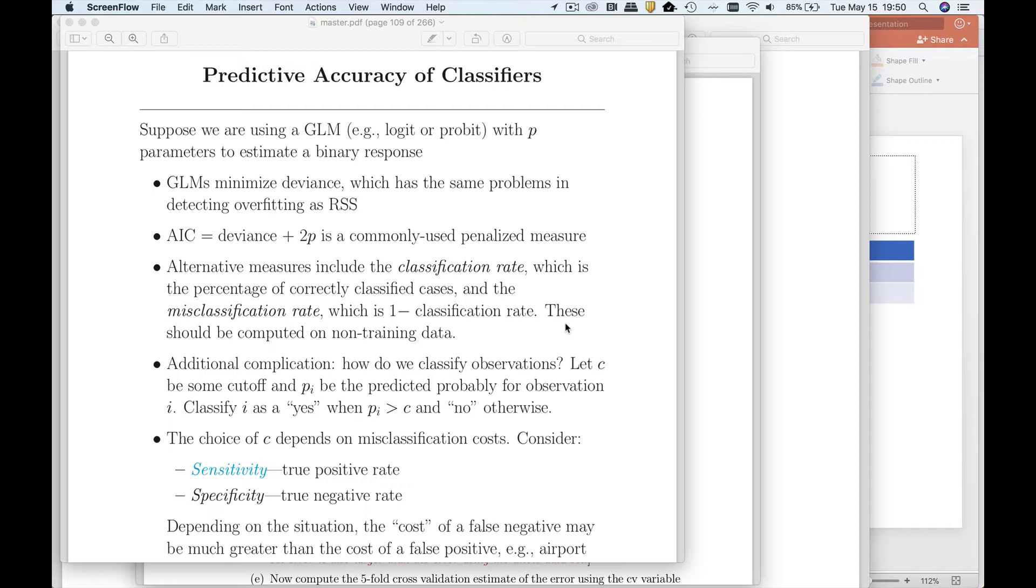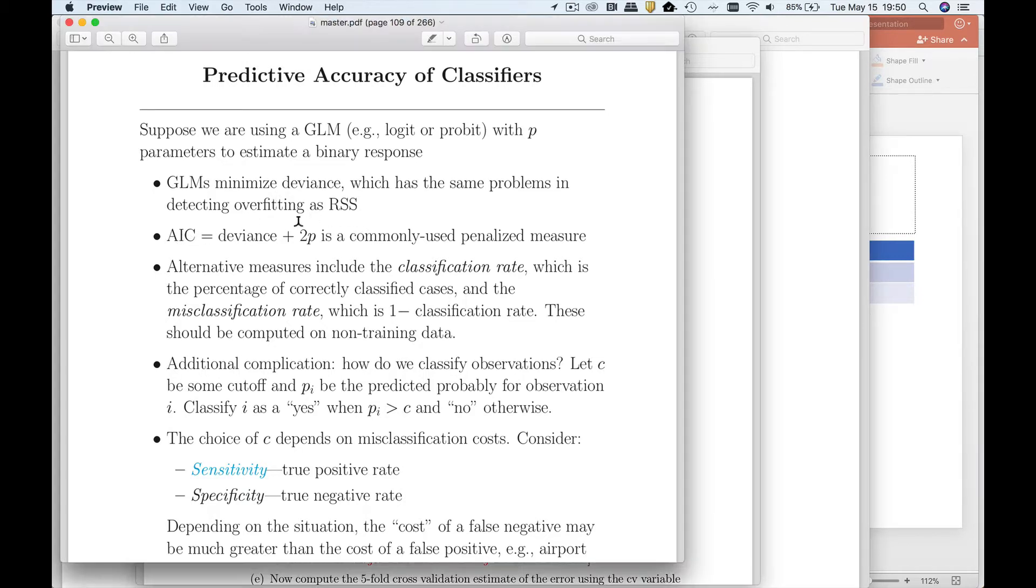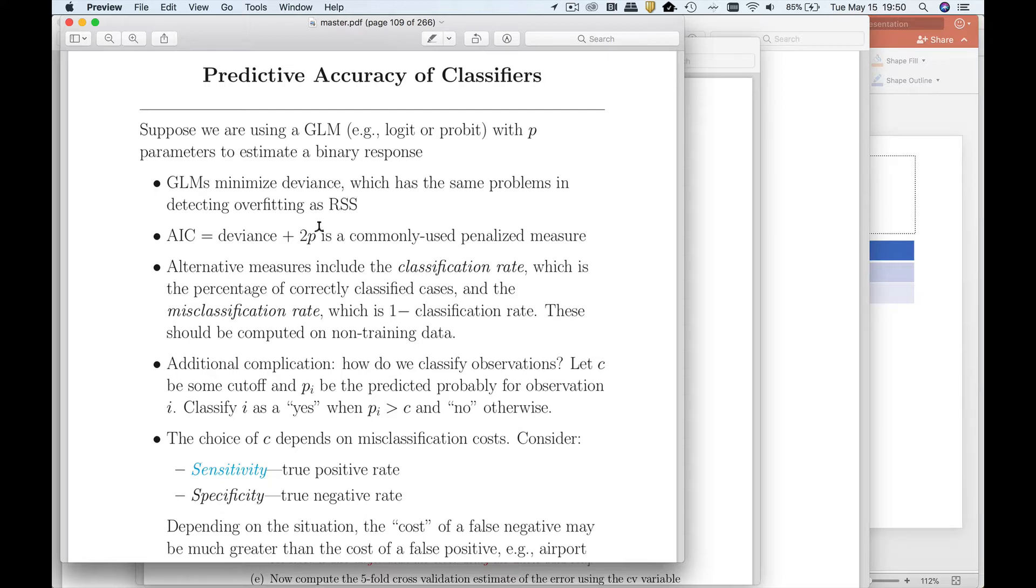But how do we evaluate a classifier? There are a number of measures that get used. One thing that we can do is use the deviance or AIC, which is just the deviance plus 2p, two times the number of predictors. That's often used as a measure of how good a logistic regression model fits the data.